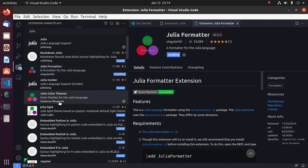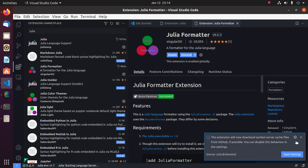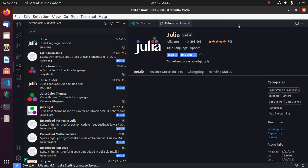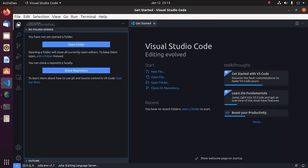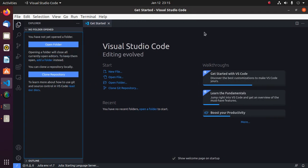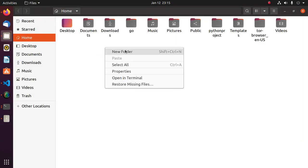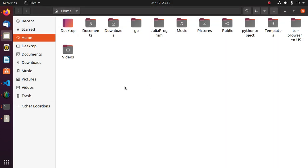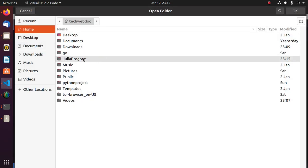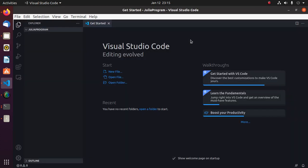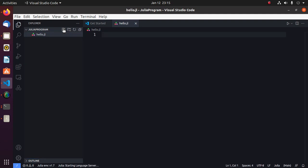You can install Julia color themes. Now I am going to create a simple Julia program. Create a directory and open this directory on Visual Studio Code. And create a file hello.jl for Julia programming language.